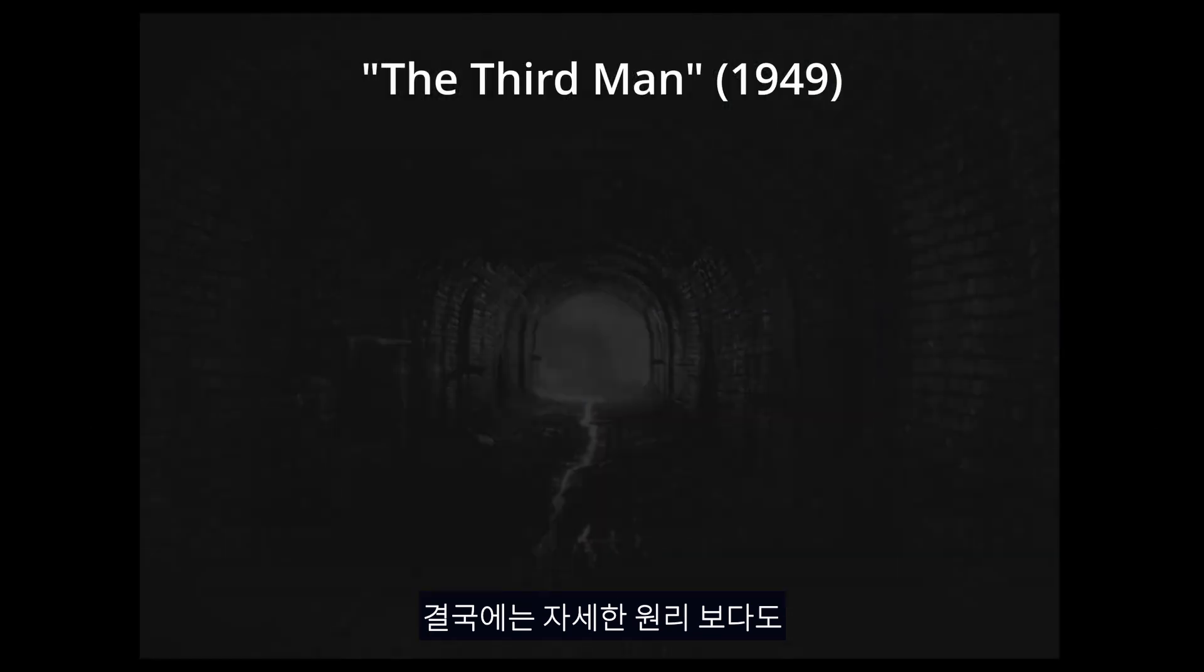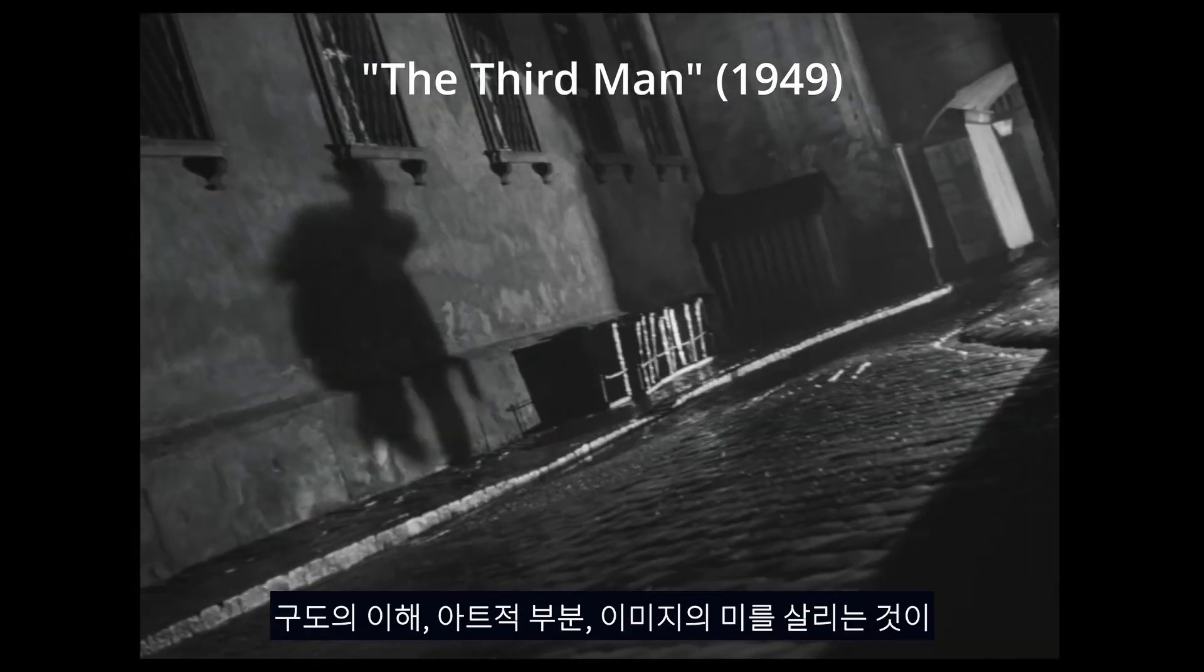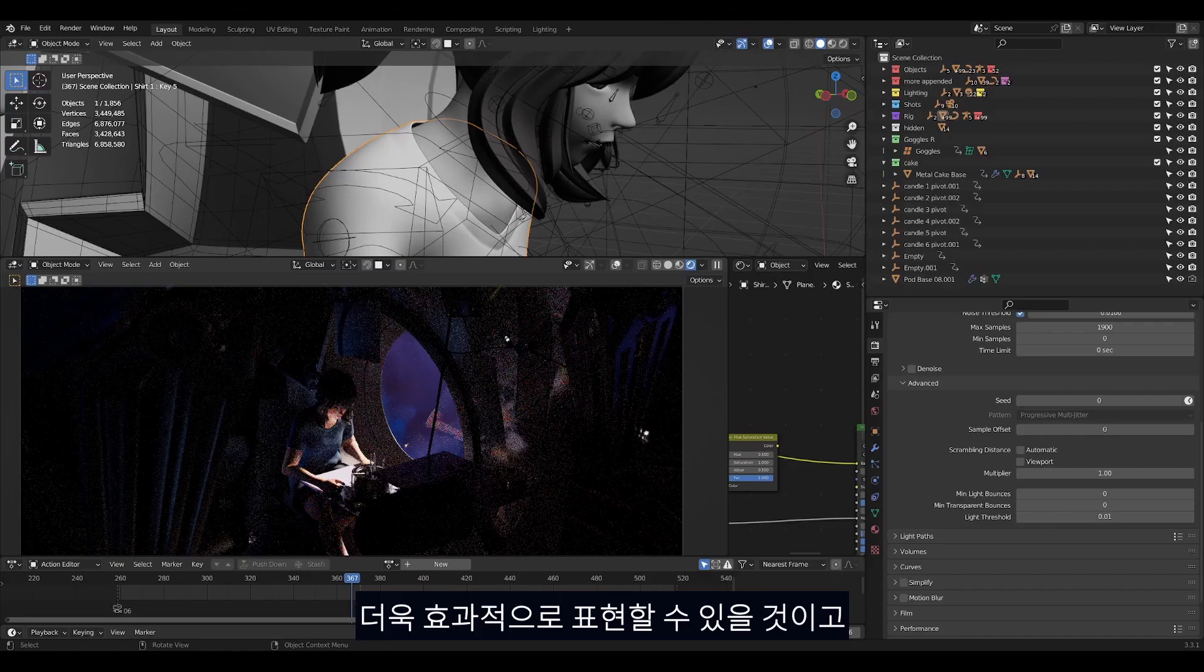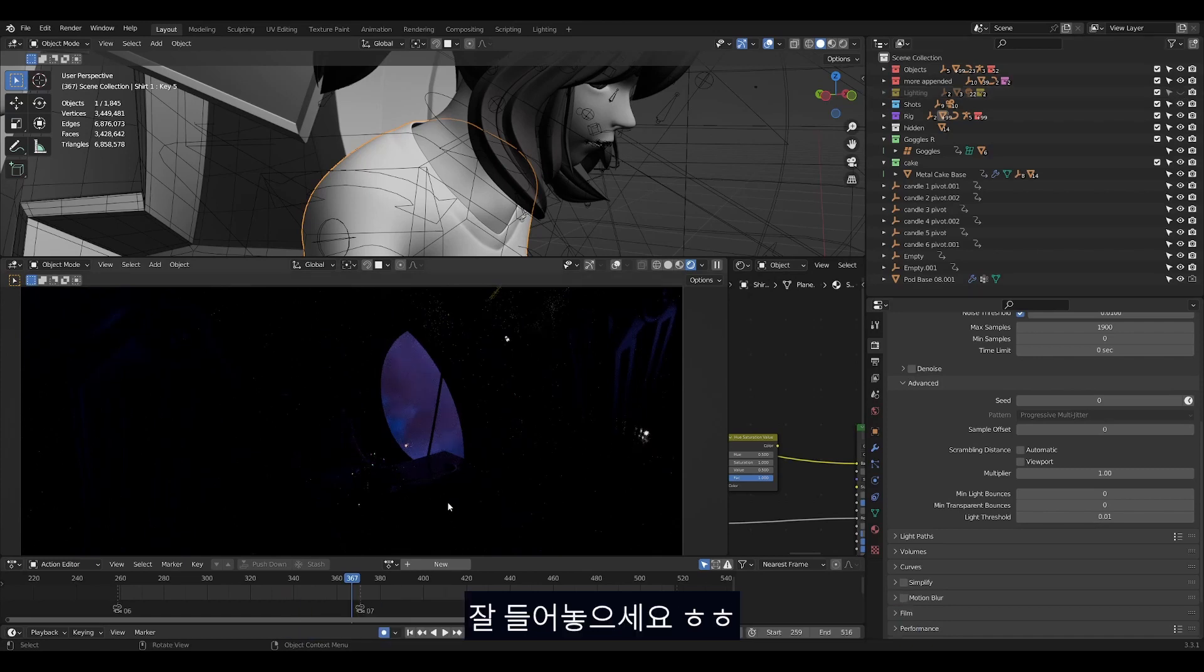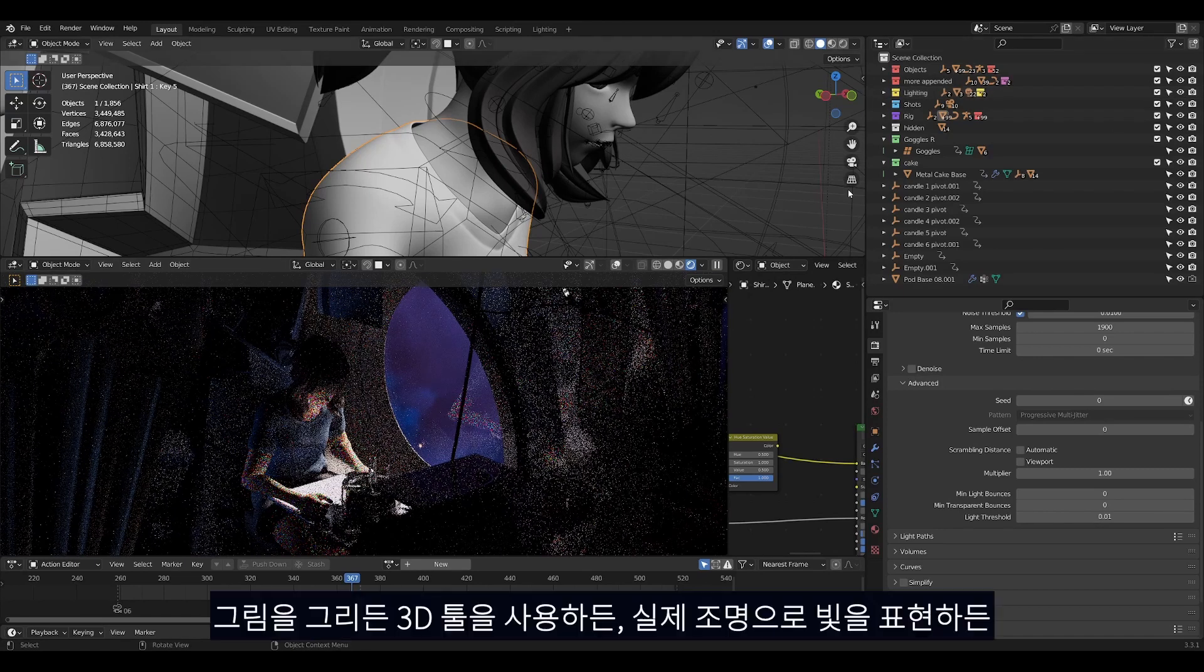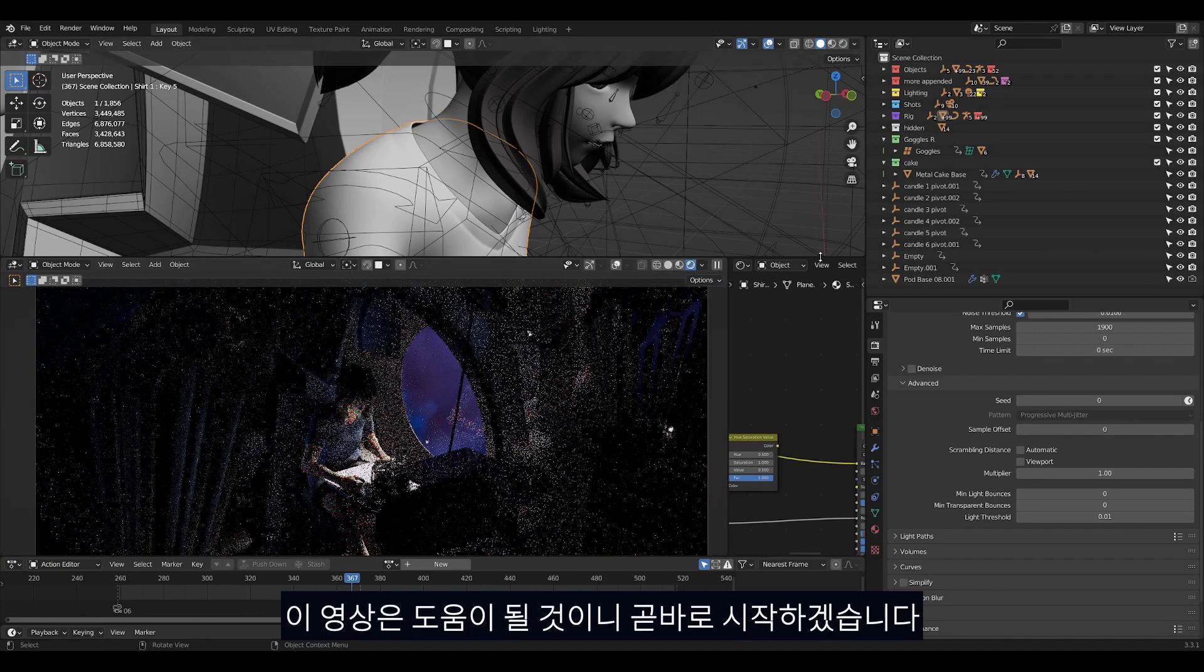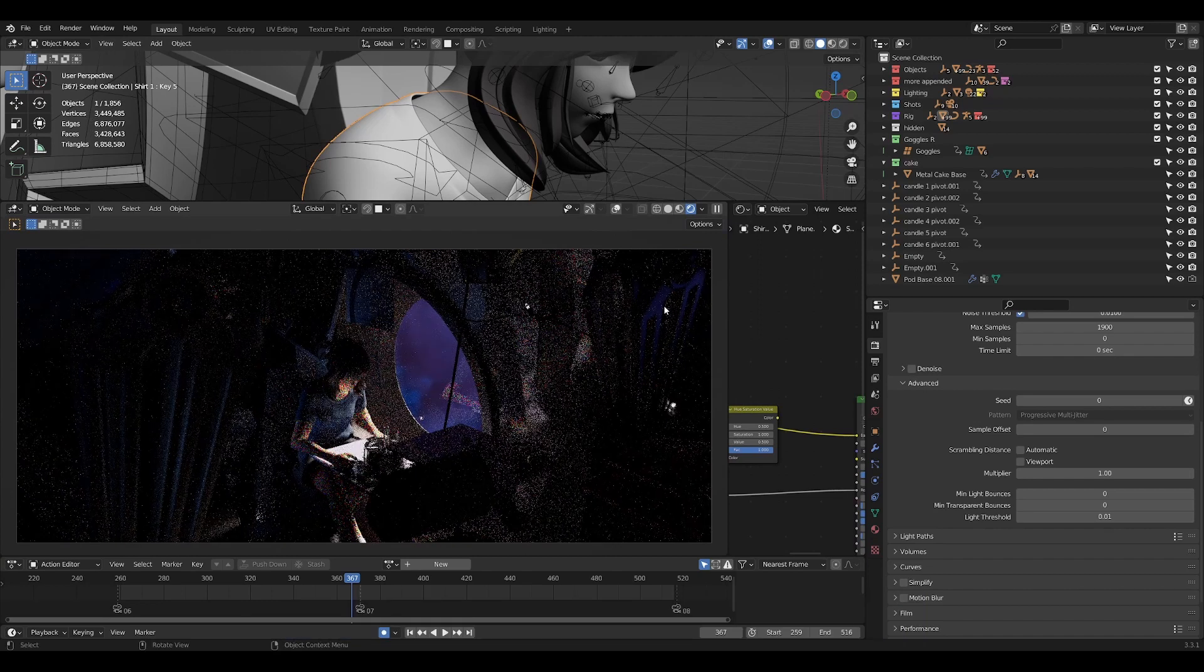While understanding composition and art and making an image look pretty is what you should be concerned about in the end, I can assure you that these principles will help find easier ways to enhance your work and improve your understanding of light, rather than being just small technical details. Whether you are a 2D artist or a 3D artist or even do lighting in real life, this video should be helpful.